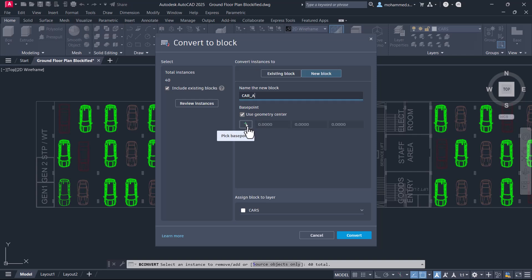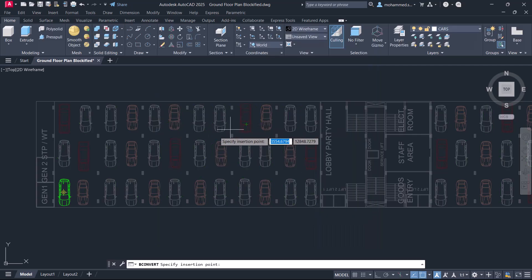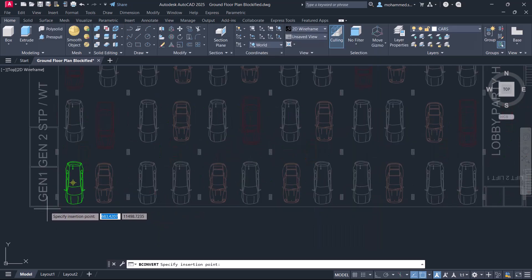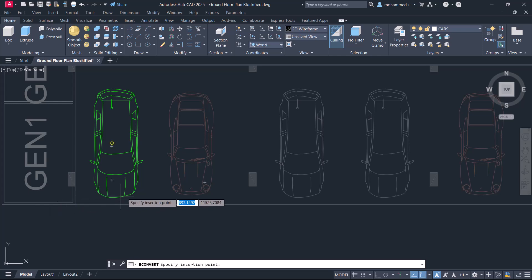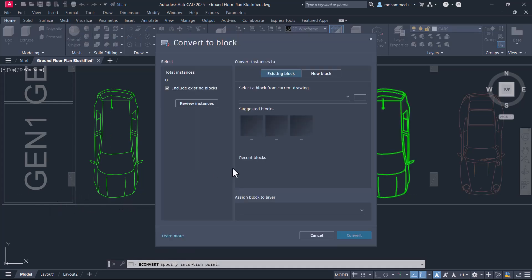You can choose an insertion point. The default insertion point is the geometry center. Now, I'll click to select an insertion point. I'll pick this point as the insertion point.